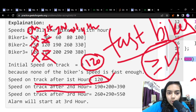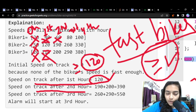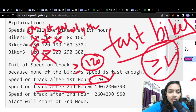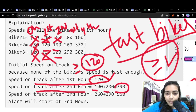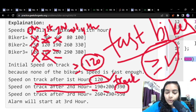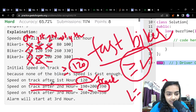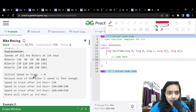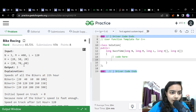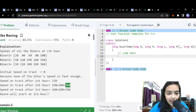In the second hour, the first biker's speed is 60 — still less than 120. But the second and third bikers have speeds of 190 and 200, both exceeding 120. Adding those gives a track speed of 390. We need to find when the track speed exceeds M, which is 400 in our example. So the second hour is not the answer since 390 < 400.